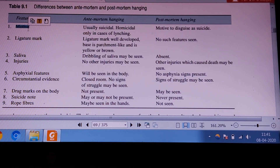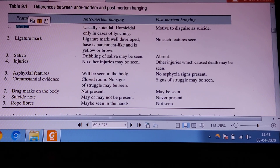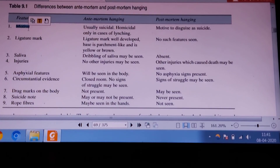These are some typical findings differentiating antemortem hanging from postmortem suspension. Thank you.